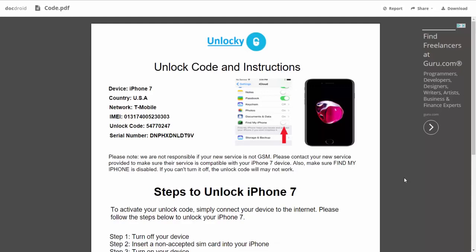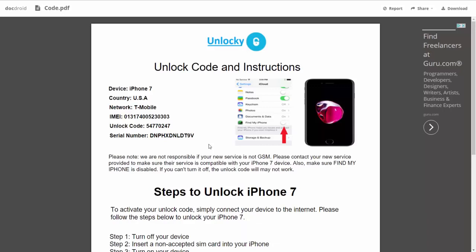It gives you the type of device that you're using, the country, the network provider, your IMEI number, your unlock code and your serial number.